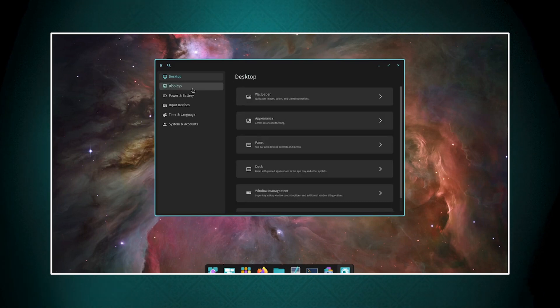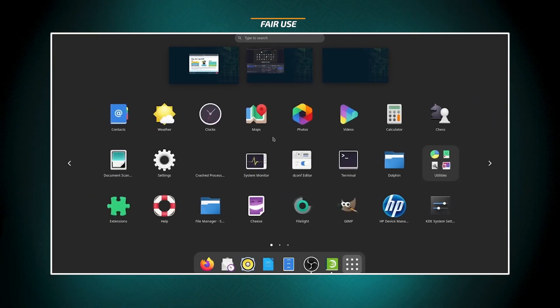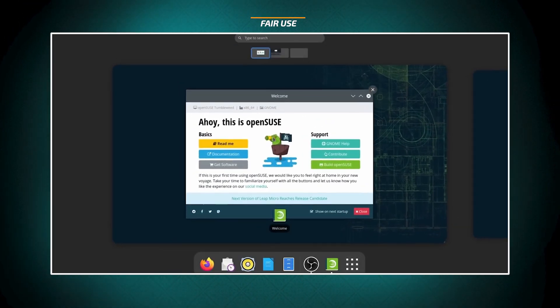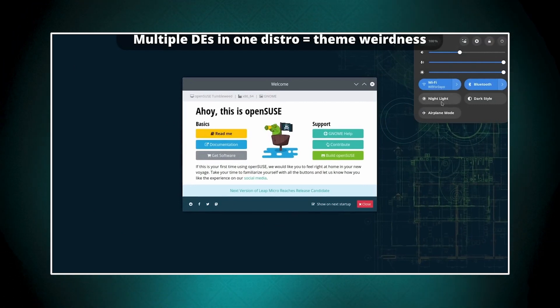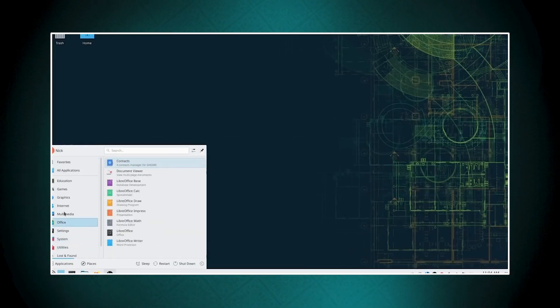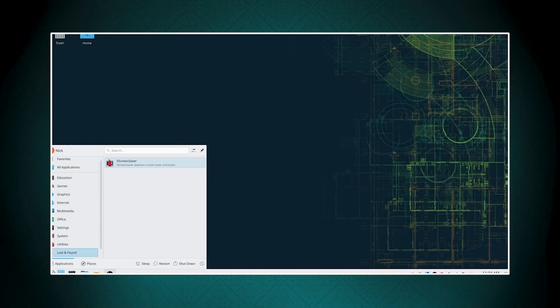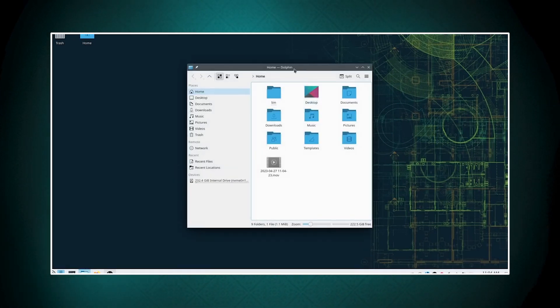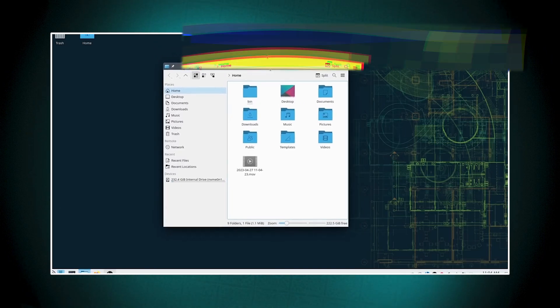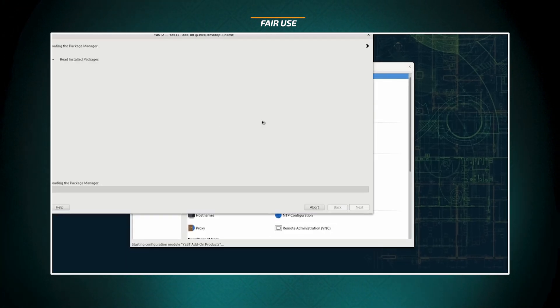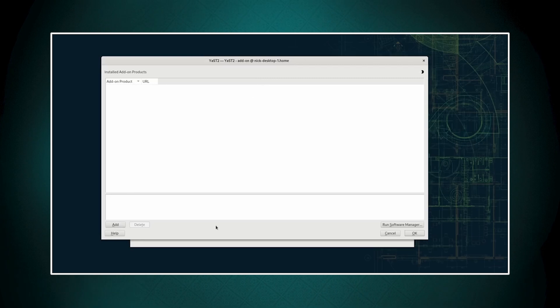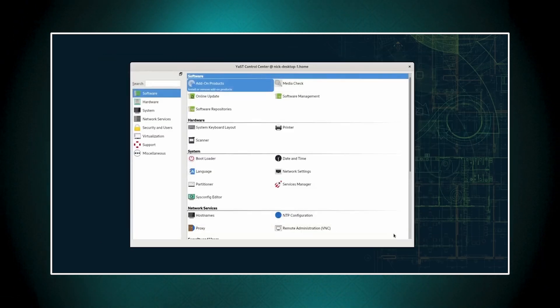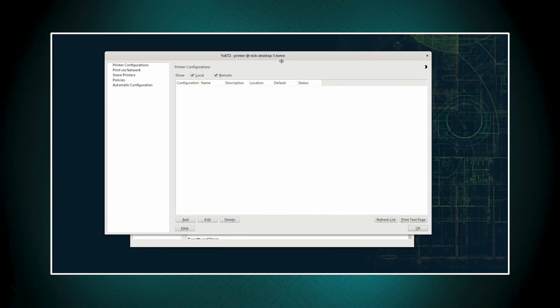Now let's get into the good tier. openSUSE Tumbleweed is on the good tier section for 2025 because of these kind of key features and advantages. There is the rolling release model - Tumbleweed provides a stable rolling release, ensuring users always have access to the latest software and kernel updates without the need for major version upgrades. In regards to stability and reliability, despite being a rolling release, Tumbleweed maintains exceptional stability through rigorous testing and quality assurance processes, including the use of openQA automated testing. And up-to-date software - users benefit from having the most recent kernel, drivers, and packages, keeping their system current with the latest features and security updates.